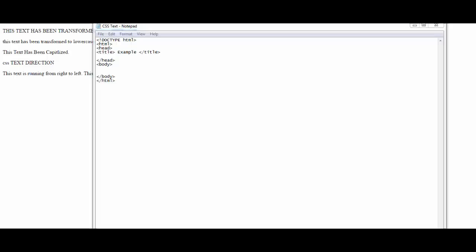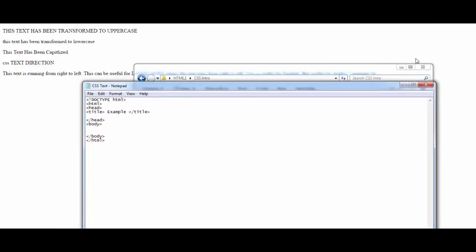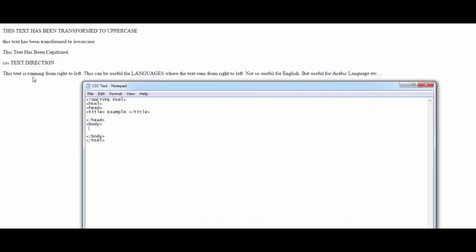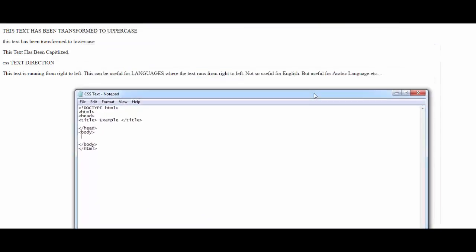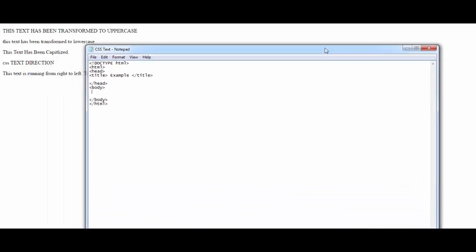In the previous videos I talked about CSS text direction. Remember that text direction determines whether the text is going to run right to left or left to right. This can be useful for languages where the text runs from right to left — not so useful in English, but useful for the Arabic language. This is where we finished last time, and now I'll be talking about unicode.